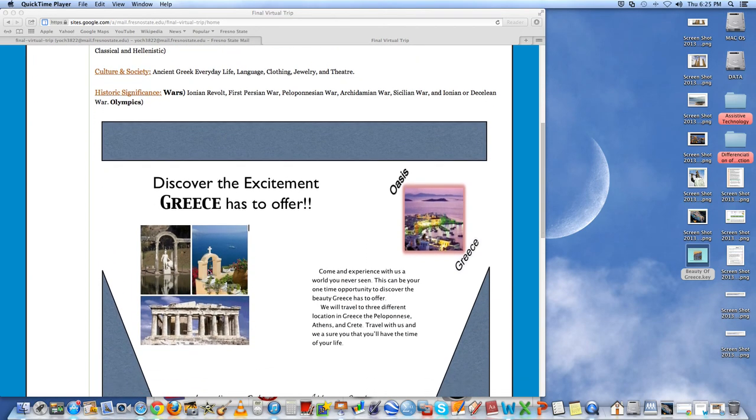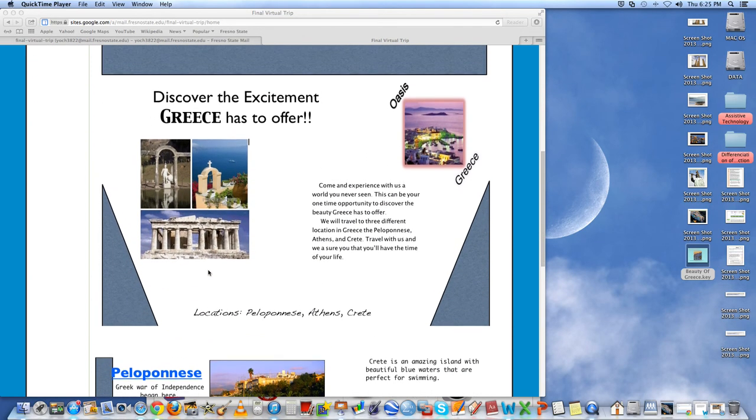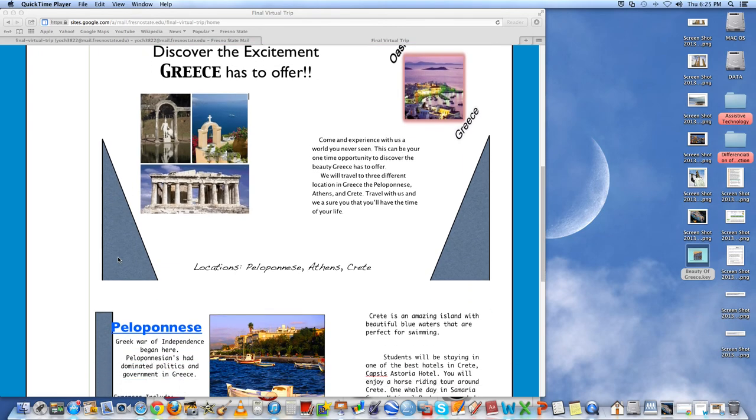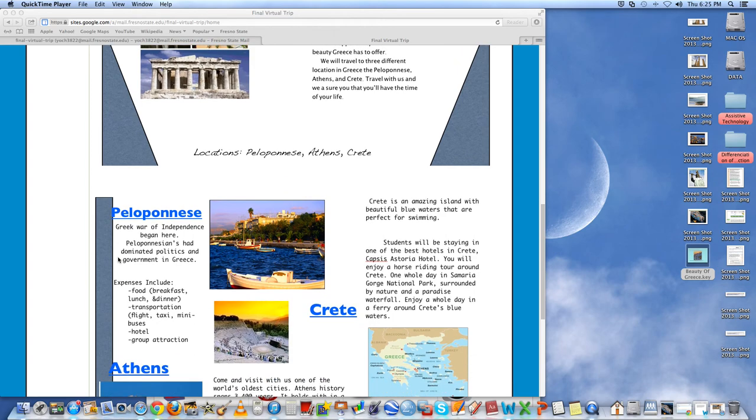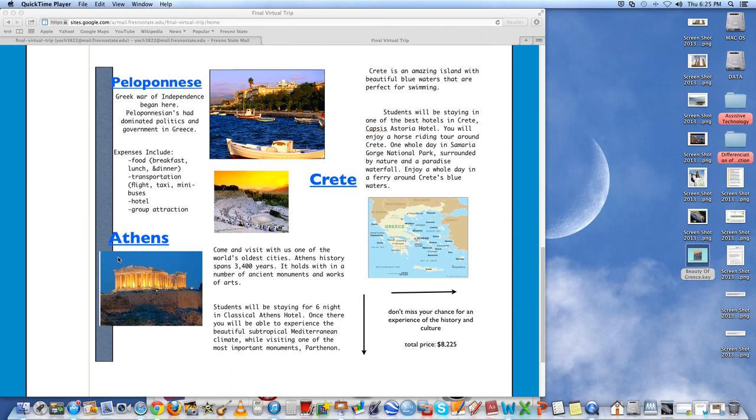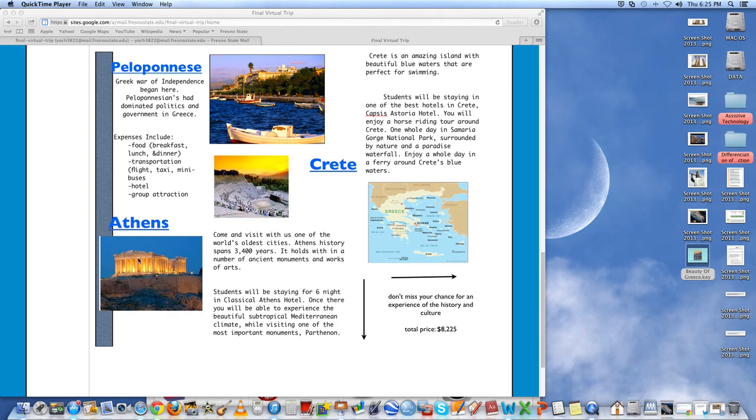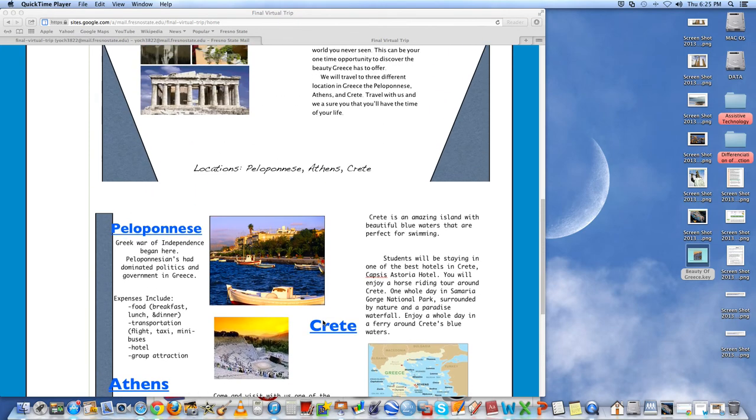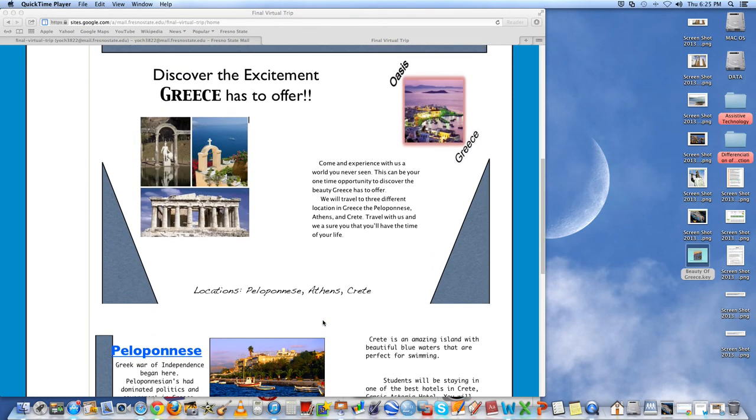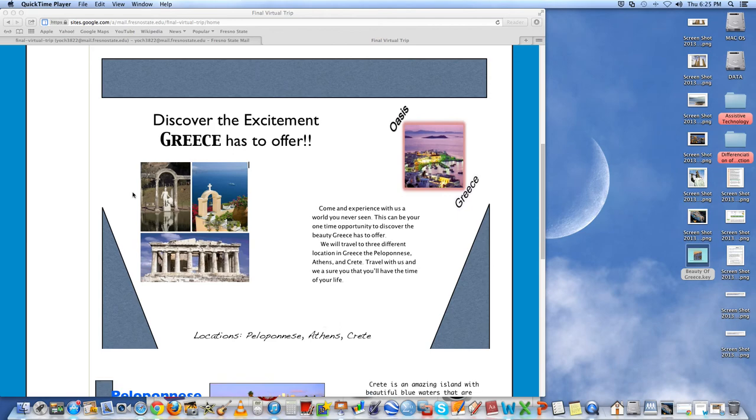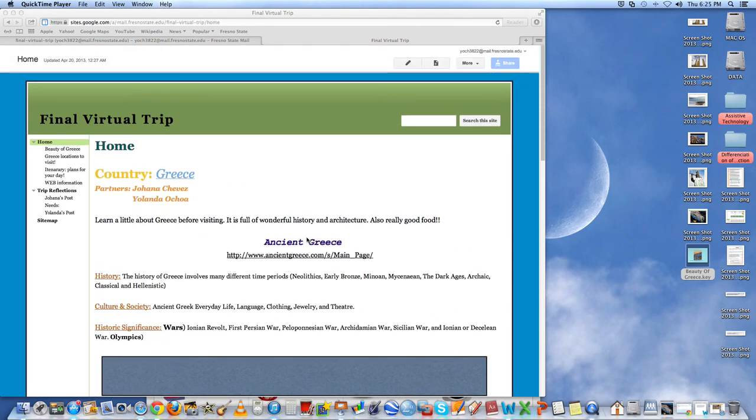And then we went on to make, we used Keynote to make a brochure and add some pictures and some color. A little bit of information on Athens and the different places that you can visit in Greece. And this was really simple to put together because you just added design and being able to organize the pictures how you want them.